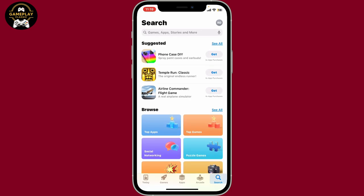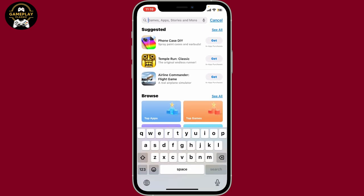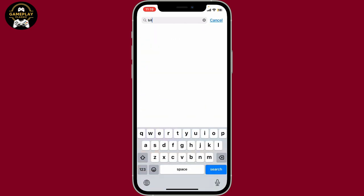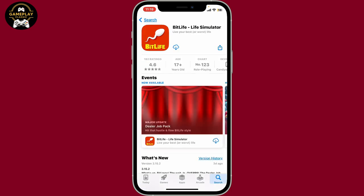First of all, launch and open your App Store, then go to the search box and type in BitLife. Look for the BitLife life simulator application and tap on the download or the get button.